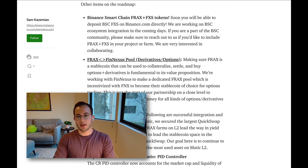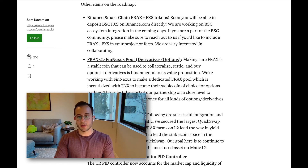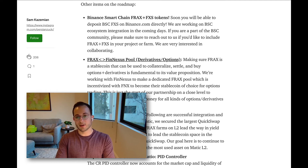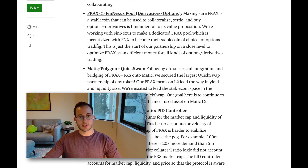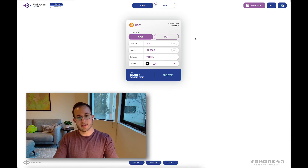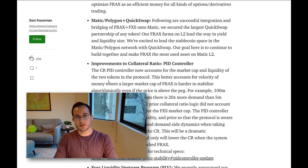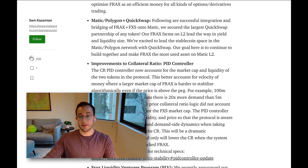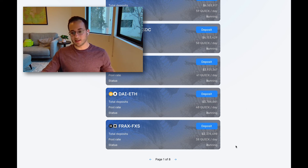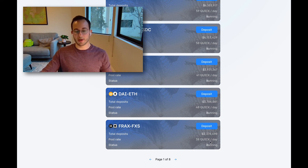A few other roadmap items: FRAX and FXS tokens are coming to the Binance Smart Chain, so new protocols and yield farms can use FRAX as a native stablecoin. Finnexus, an options trading platform, has opened a pool where you can pay option premiums with FRAX, USDC, USDT, or their native token. FRAX is also now on the MATIC network and on QuickSwap, which has incentivized a FRAX-FXS liquidity pool with 38 QUICK per day — you can check CoinGecko to see if that's a profitable yield farm.